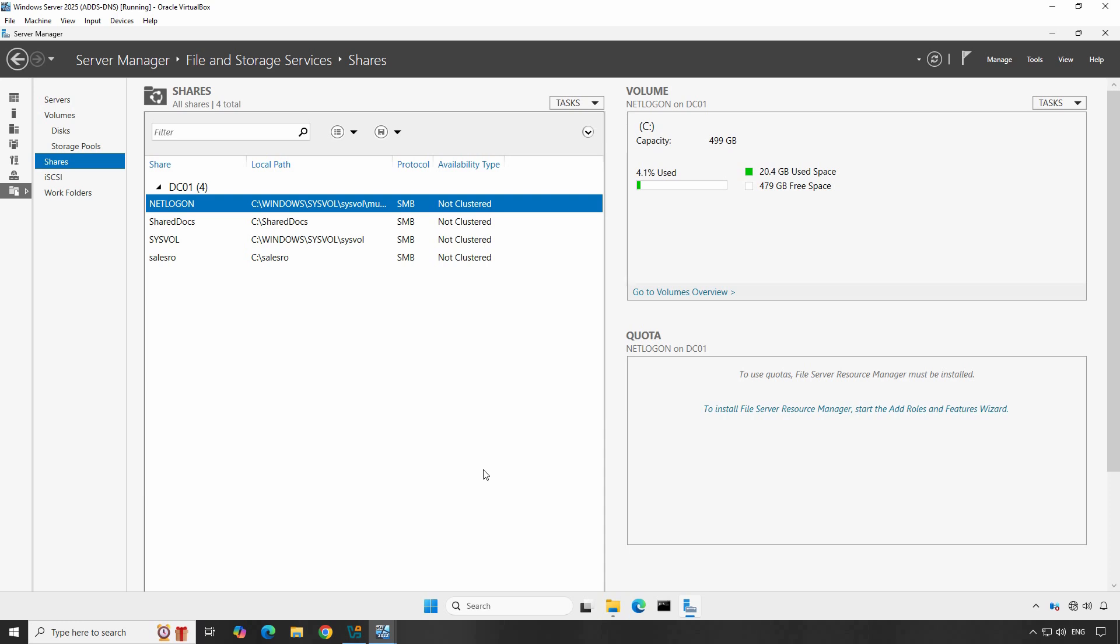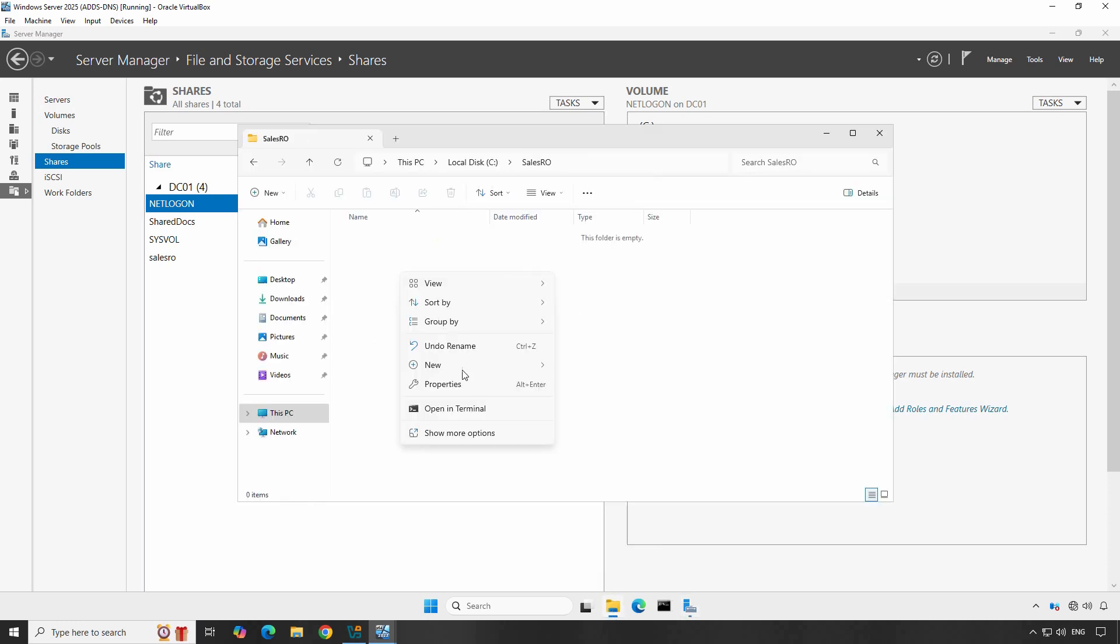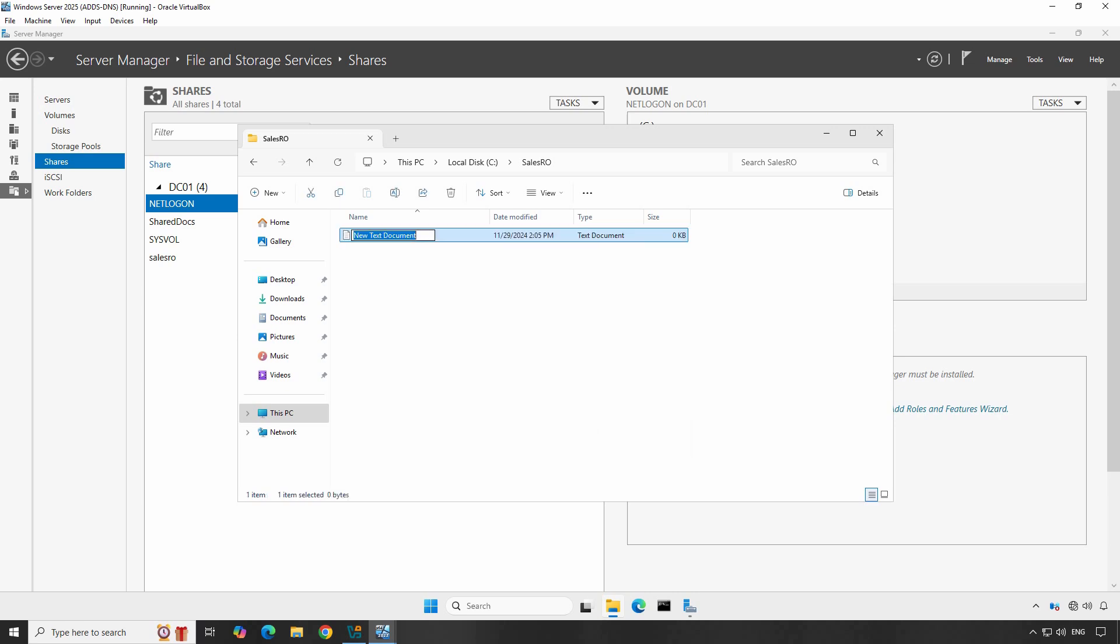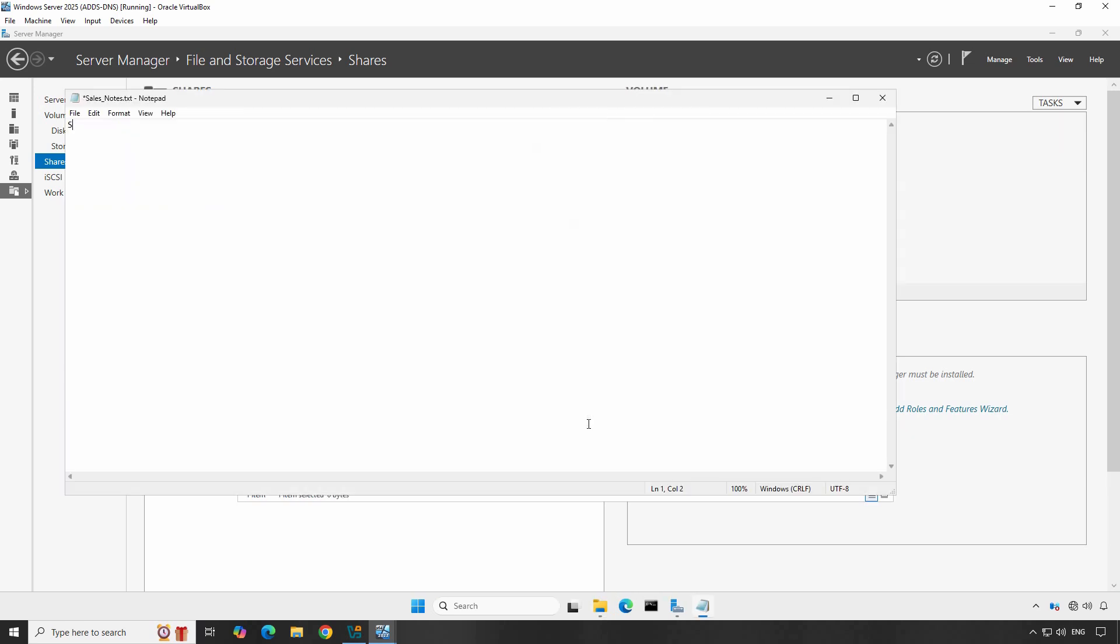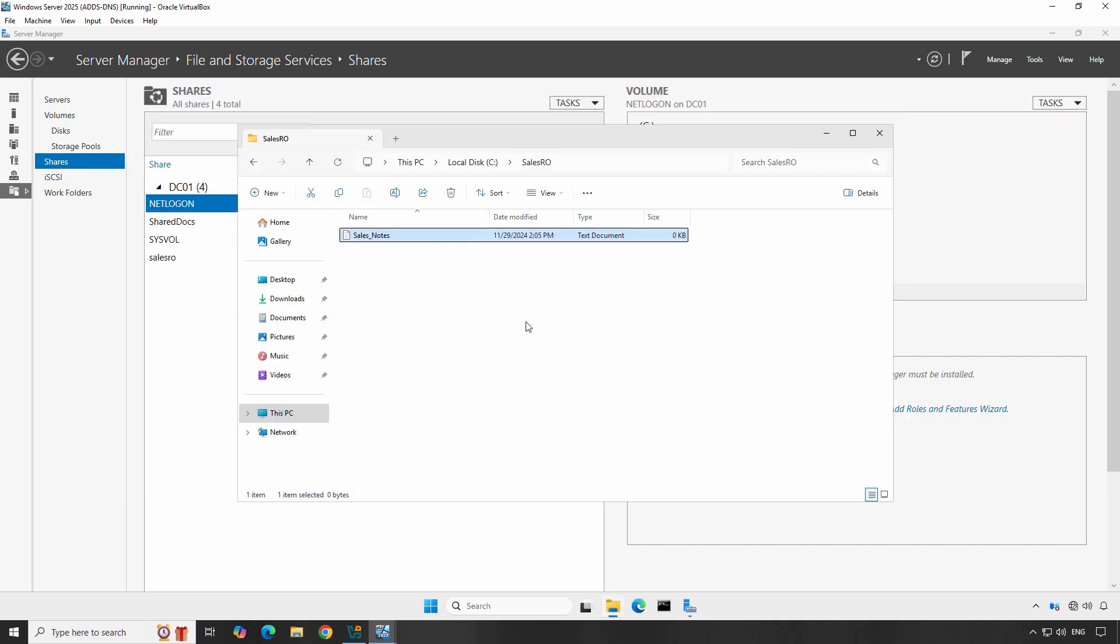Clients can now access the shared folder by typing the UNC path of the shared folder in Windows Explorer. Let me create one text file under the Sales RO folder. Let's access Sales RO folder and create one new Notepad text file. Let me give the name Sales notes and save this text file. This is just for demonstration purposes.